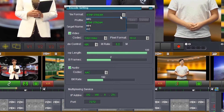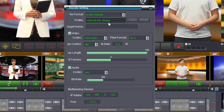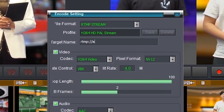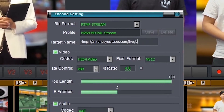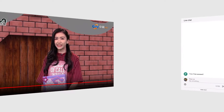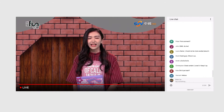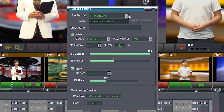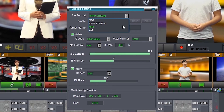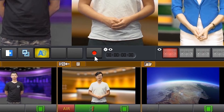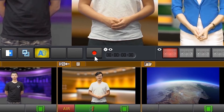UCaster supports streaming directly to major internet live broadcast services over the RTMP protocol, and simultaneously encoding the contents to local storage.